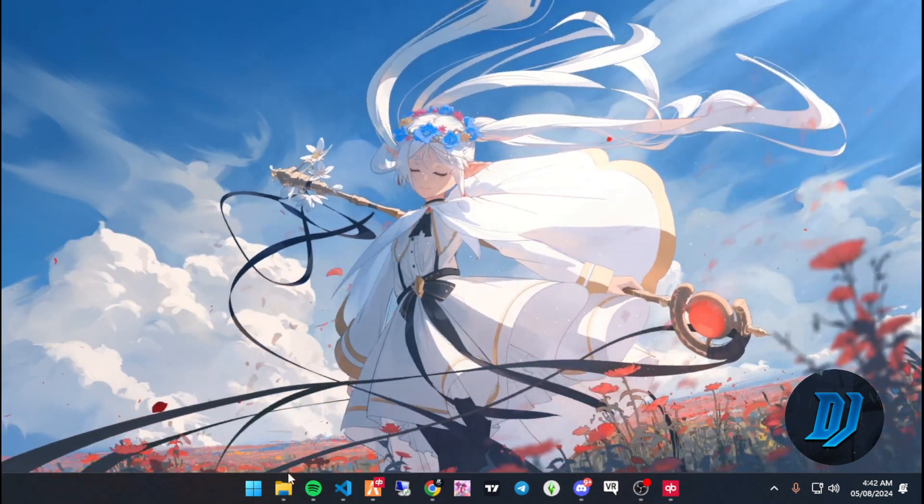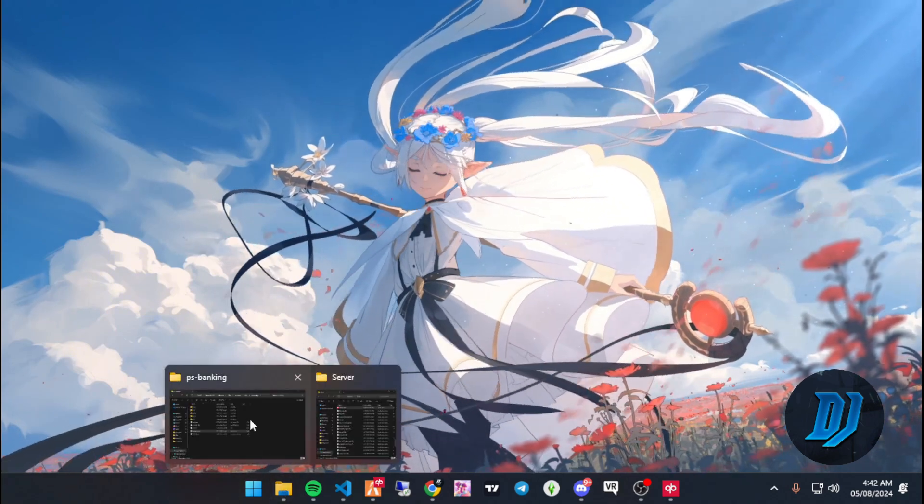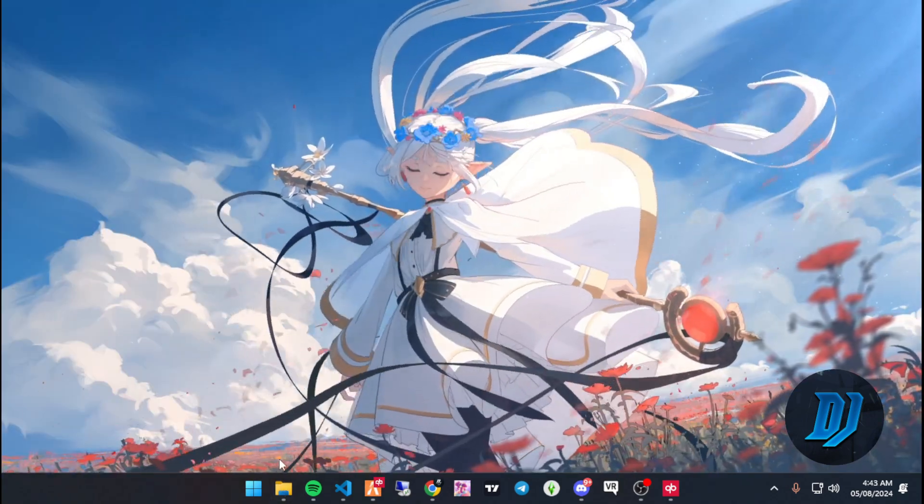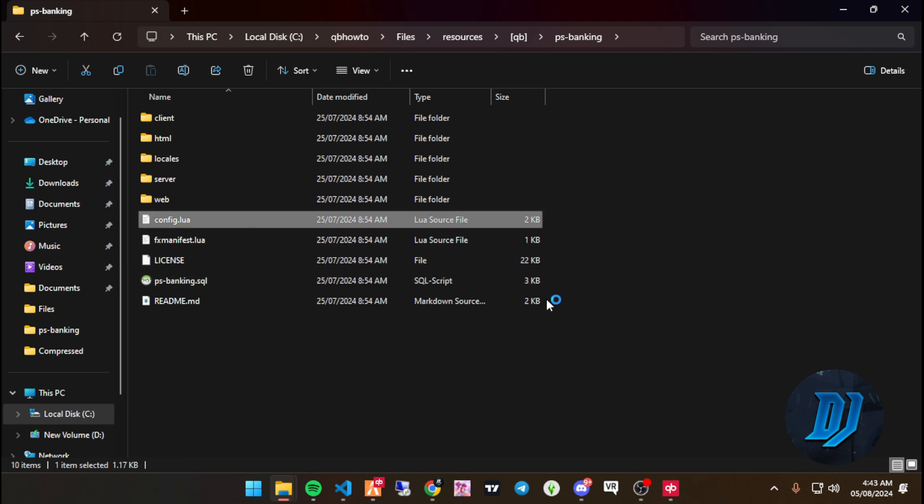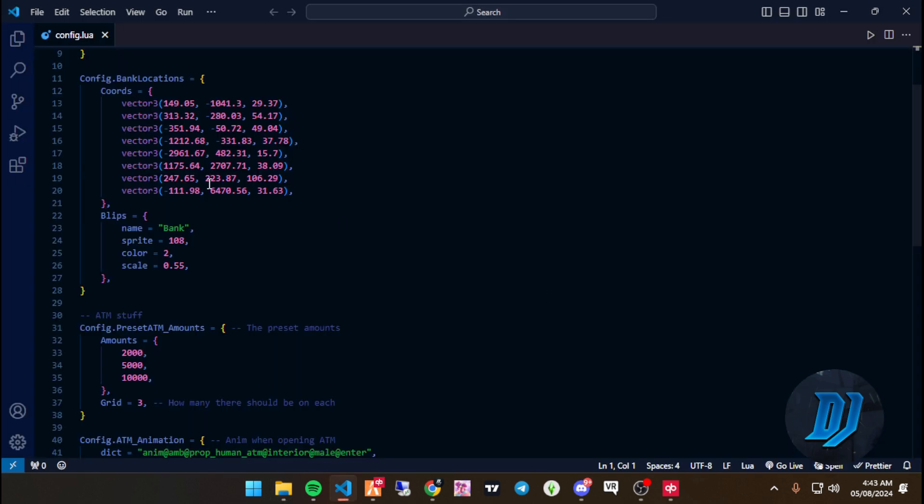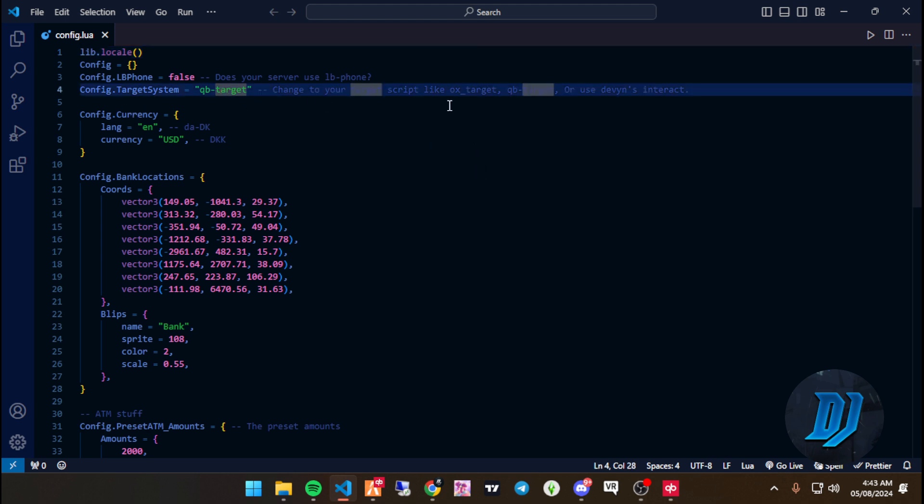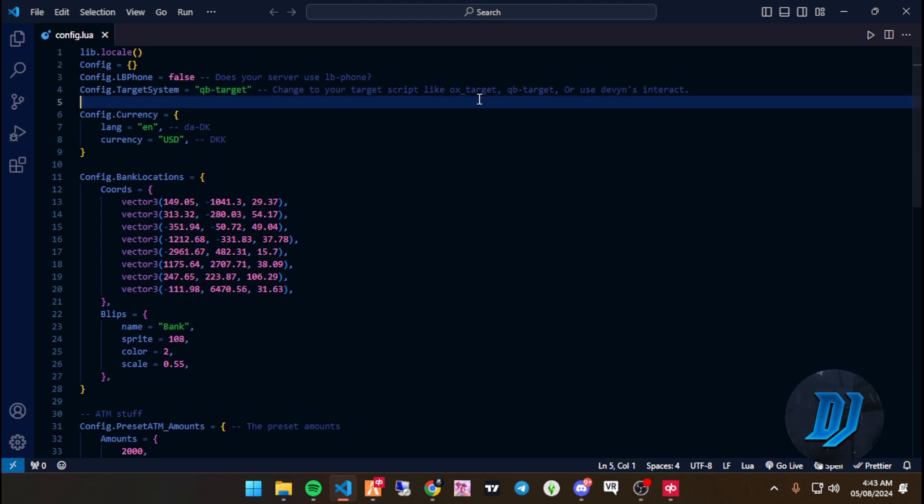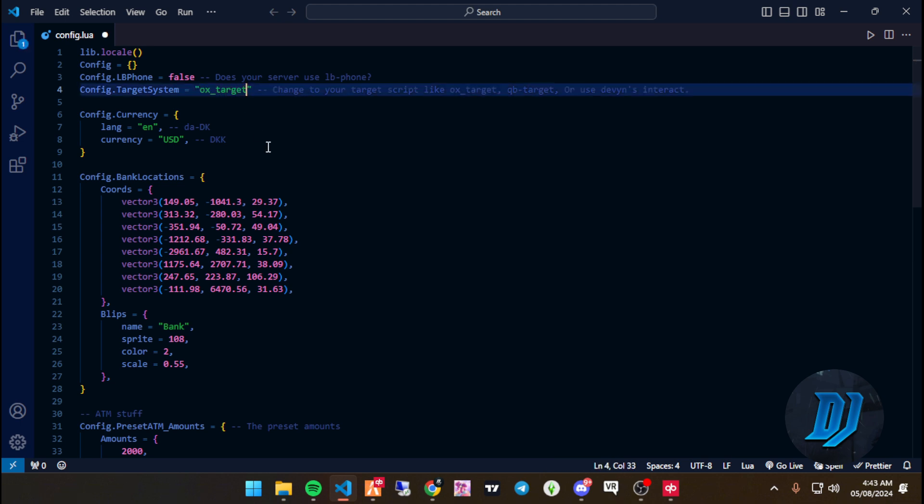Let's go over the config. This is already pre-configured for LB Phone for whoever uses that. For targeting system, we have QB Target. If you've got Ox Target, doesn't matter, you can set that to Ox Target. I think we are using Ox Target here. Let me just copy that over.